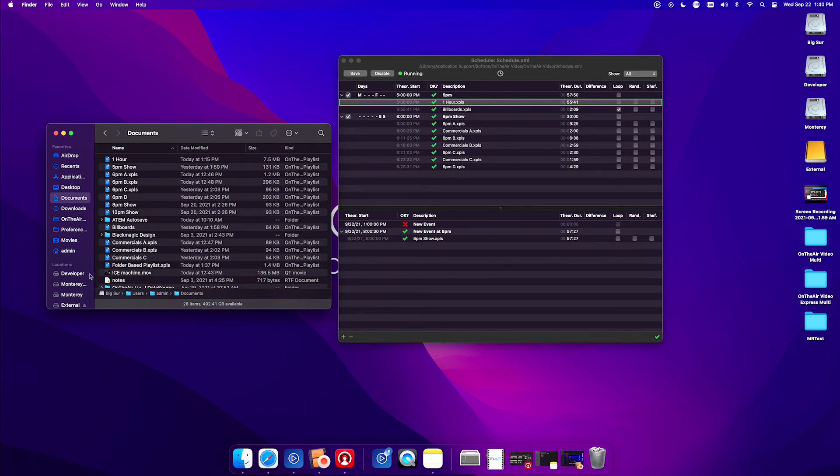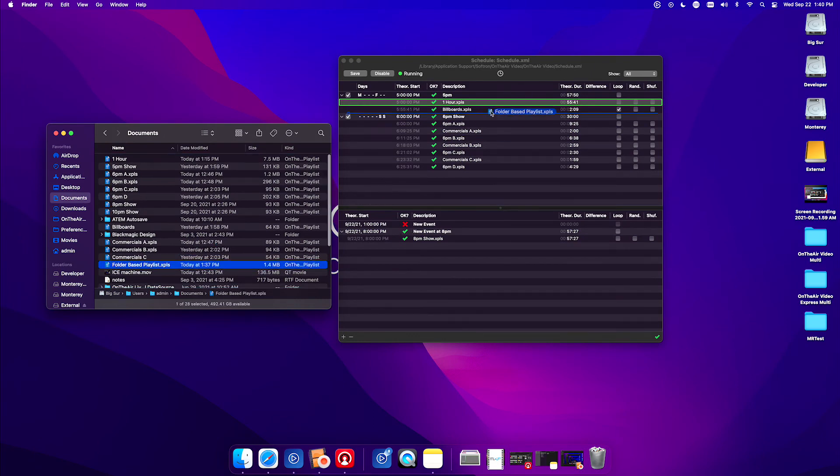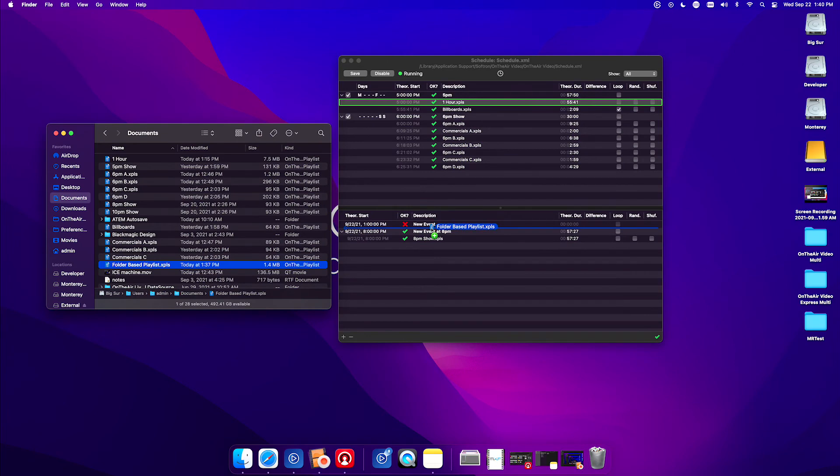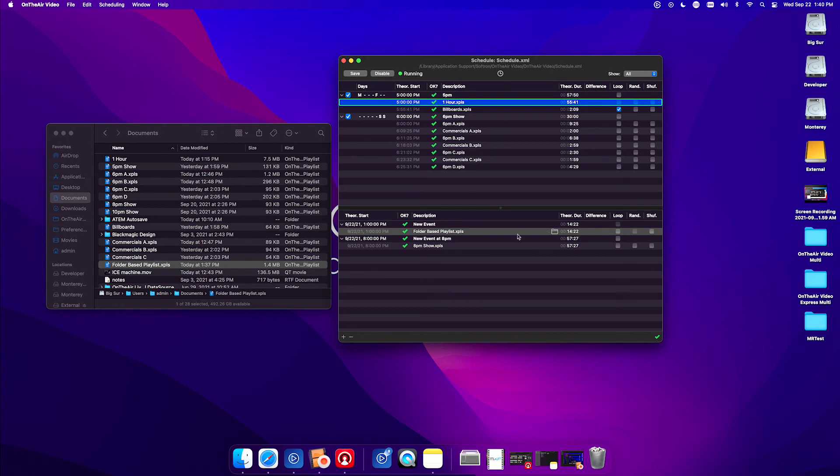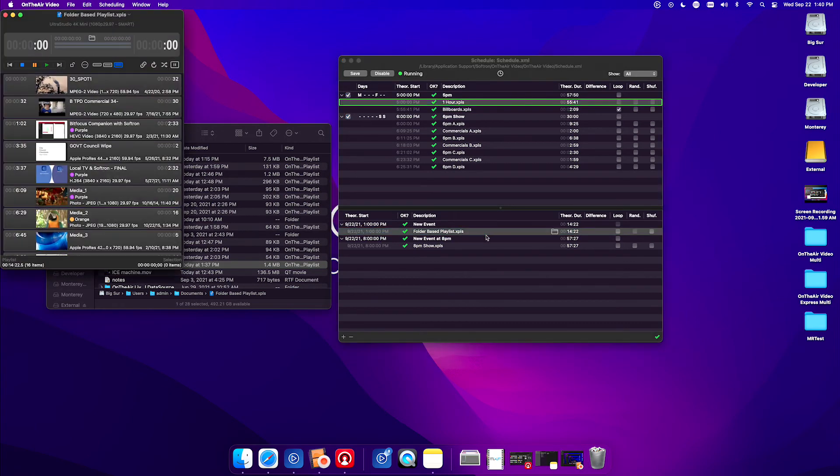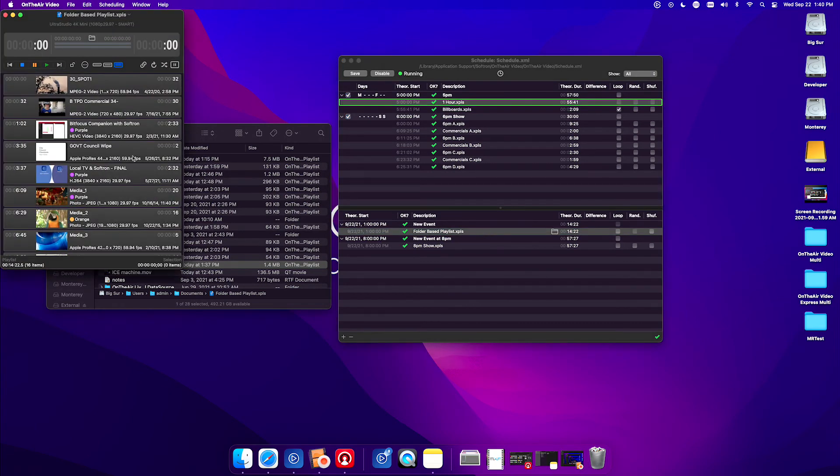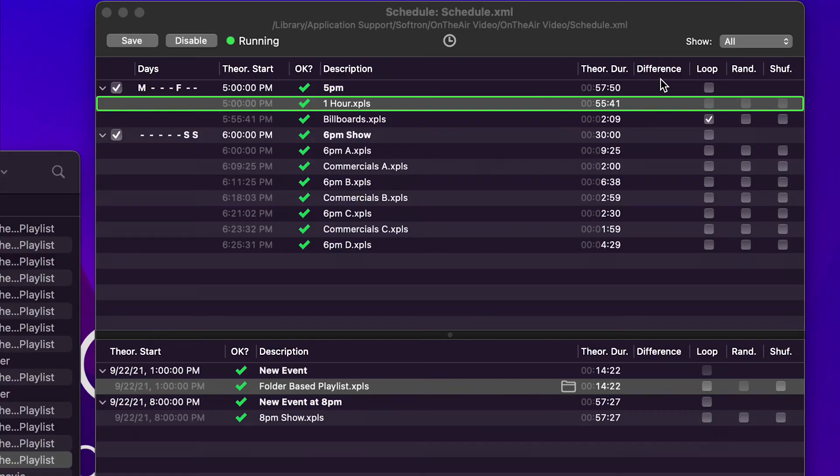So let's add a folder-based playlist to our schedule. Now I already have a folder-based playlist that I've made. I'm going to add it into this event. You can see we get the folder icon and the theoretical duration. I open this up, you'll see how this playlist is built.